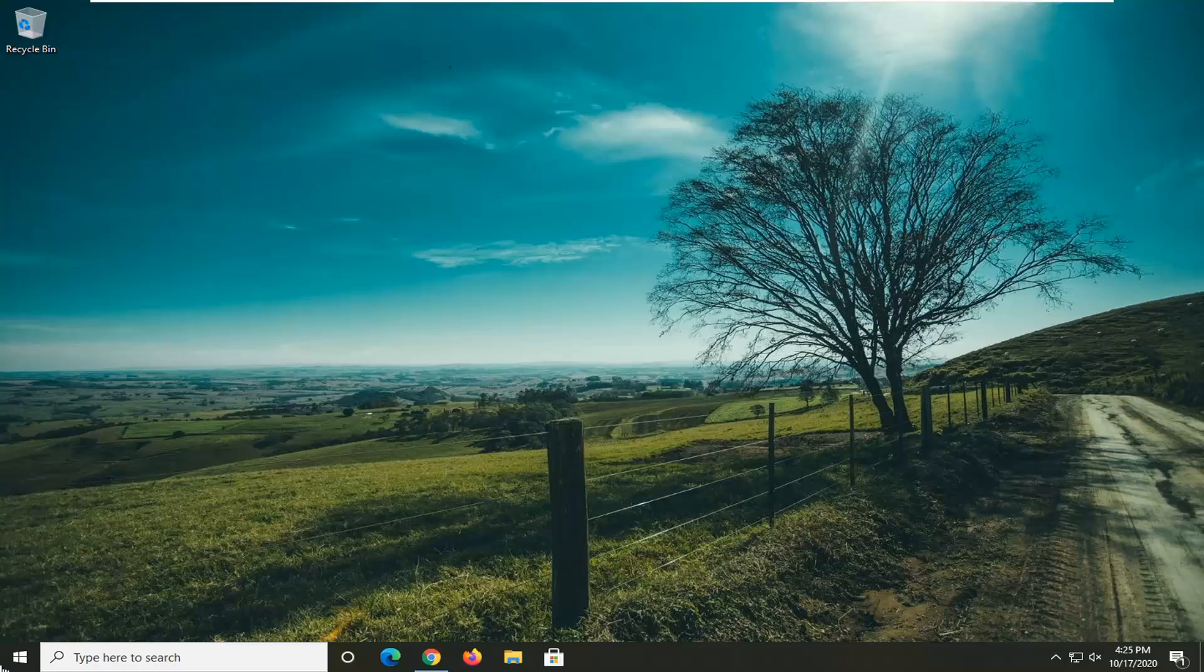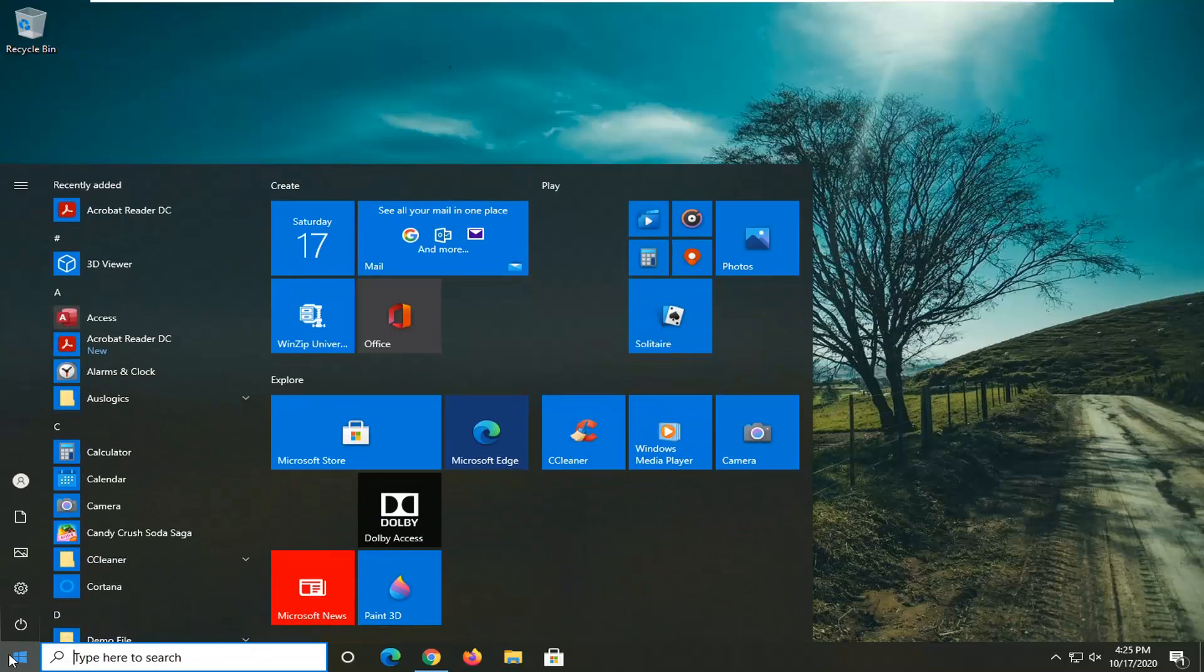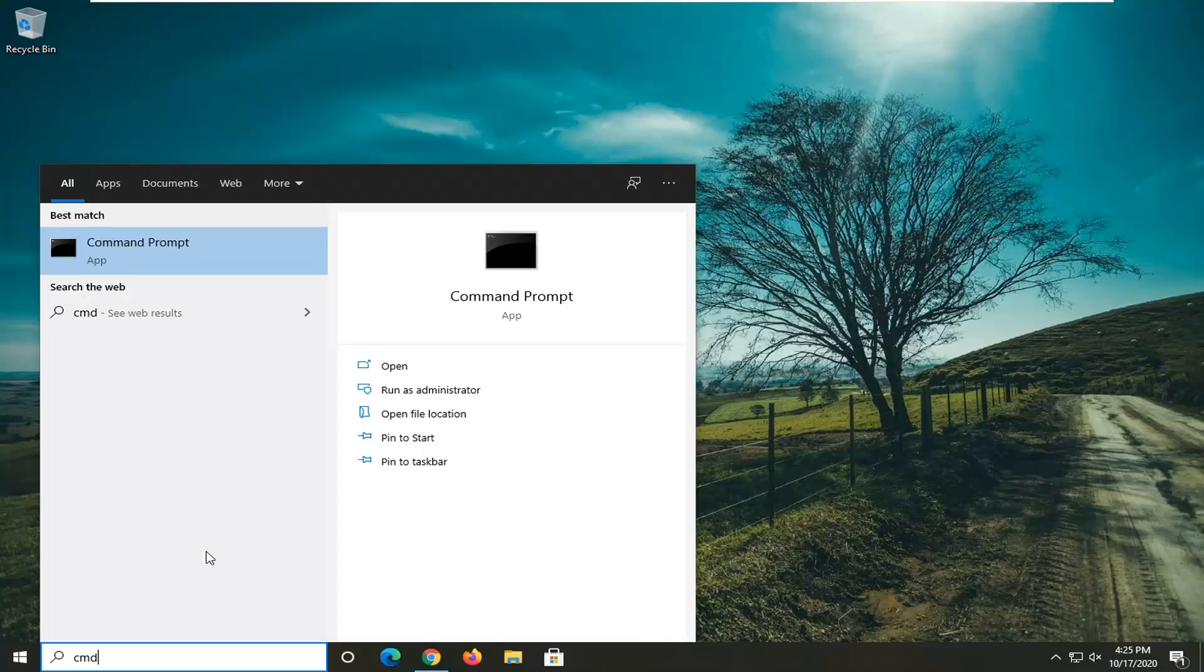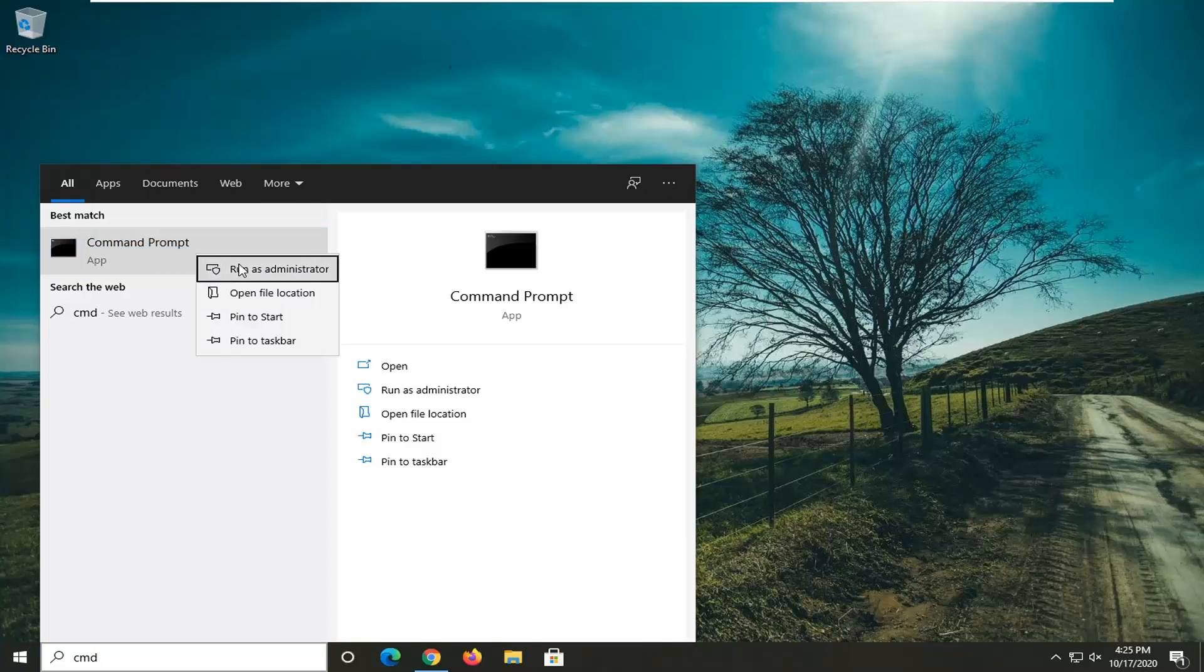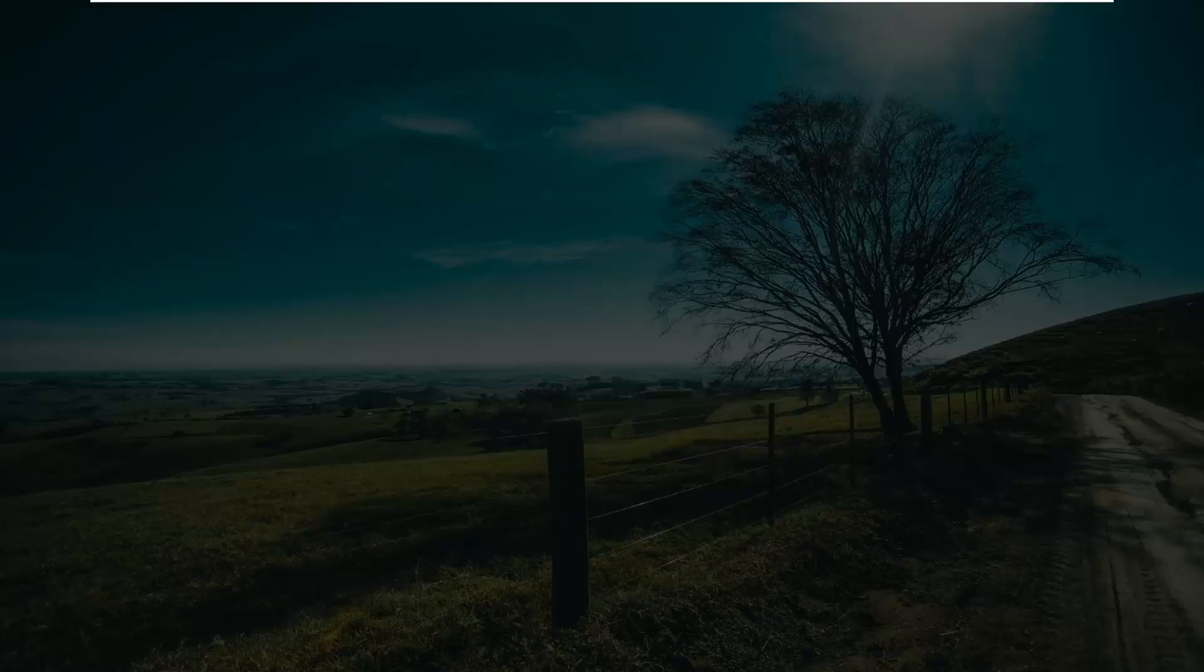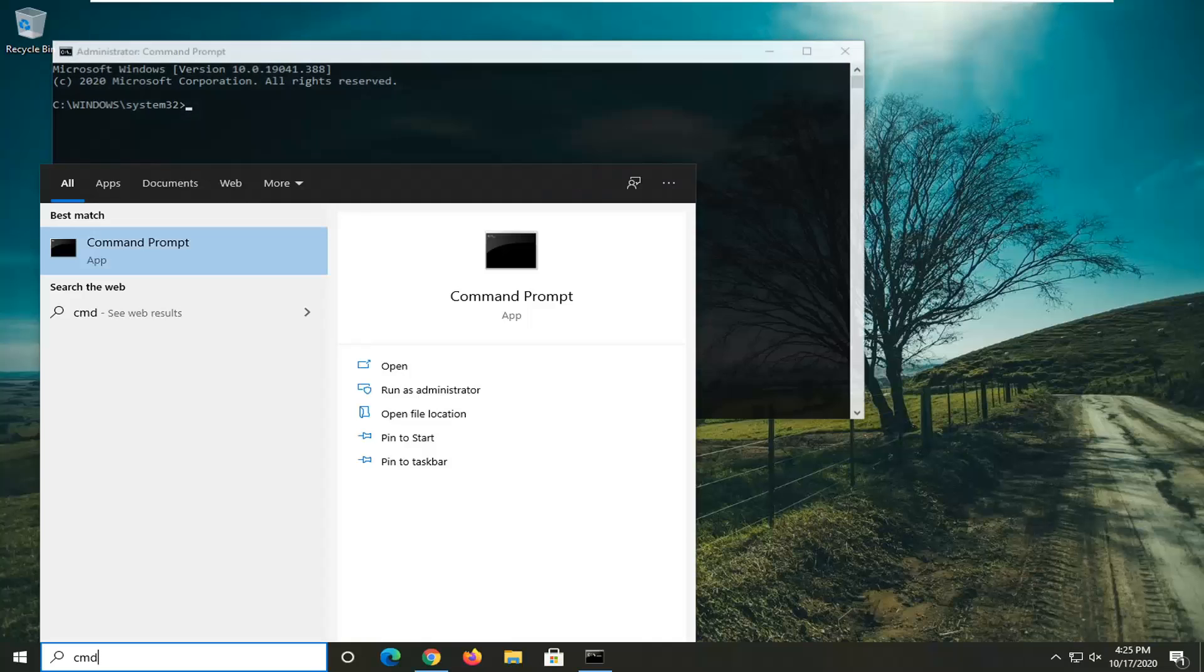First thing I would suggest would be to open up the start menu, type in CMD. Best result should come back with command prompt. You're going to right click on that and select run as administrator. If you receive the user account control prompt, go ahead and select yes.